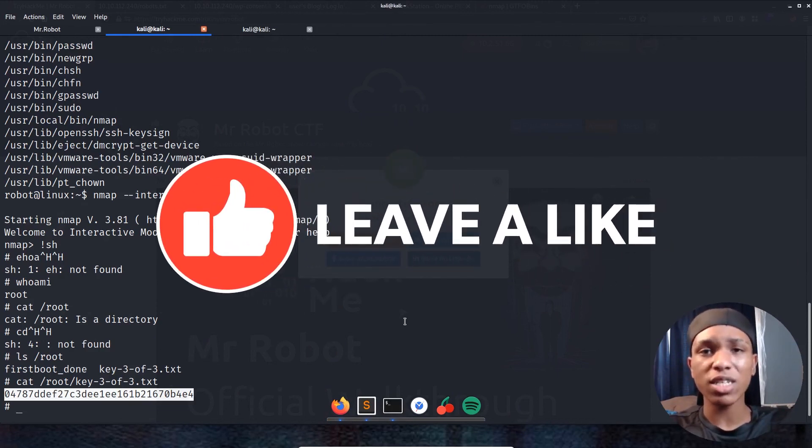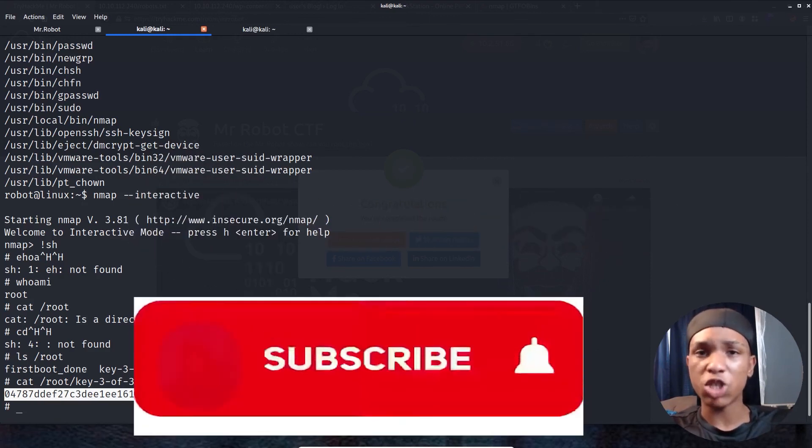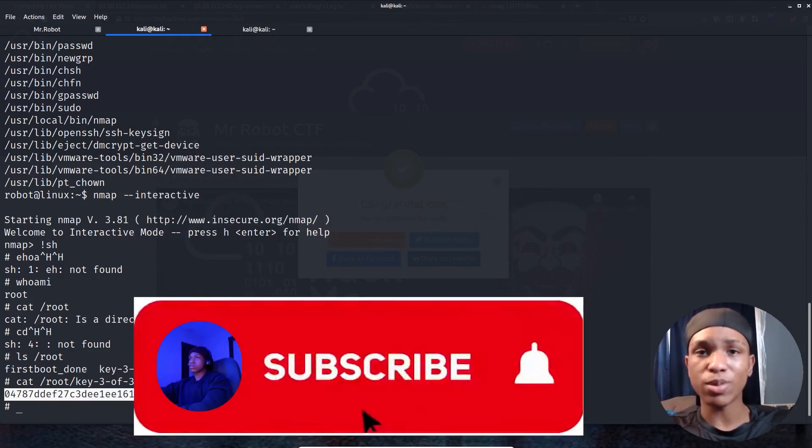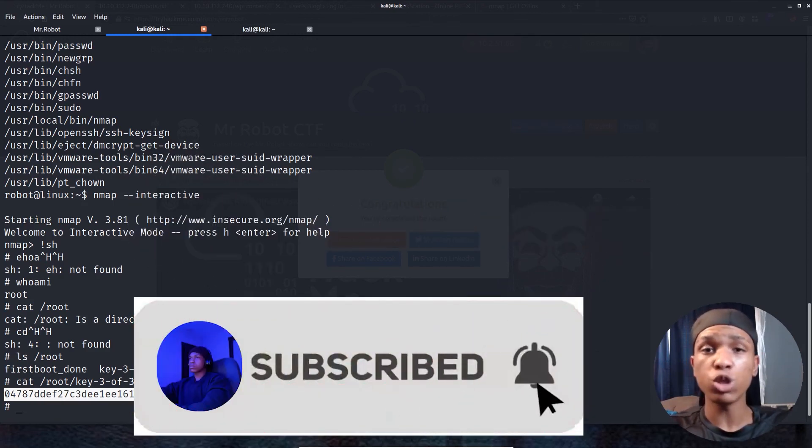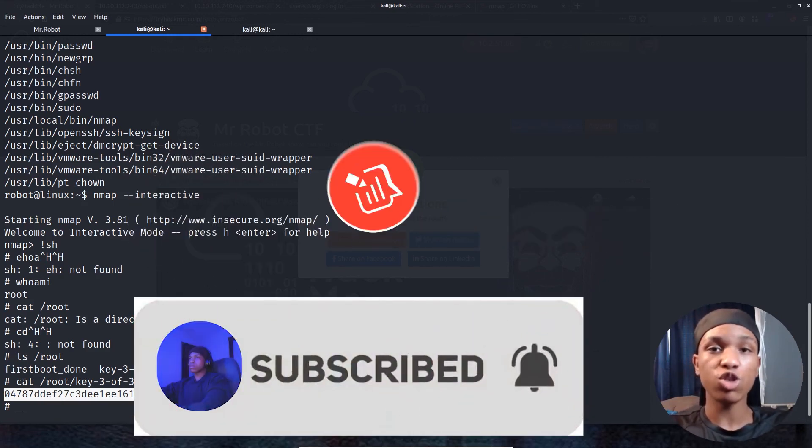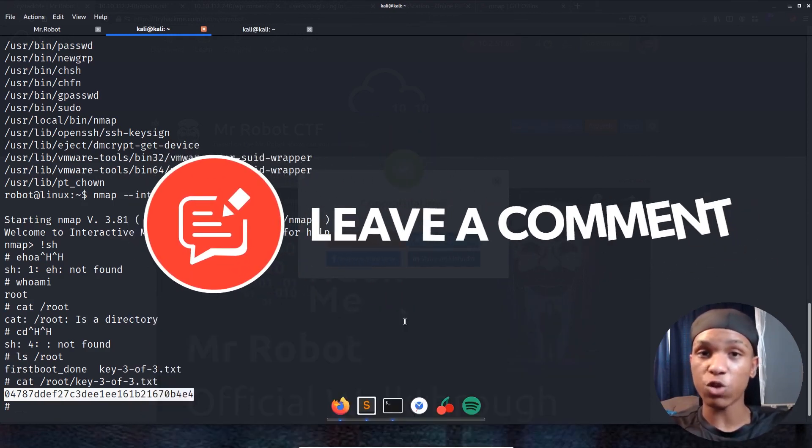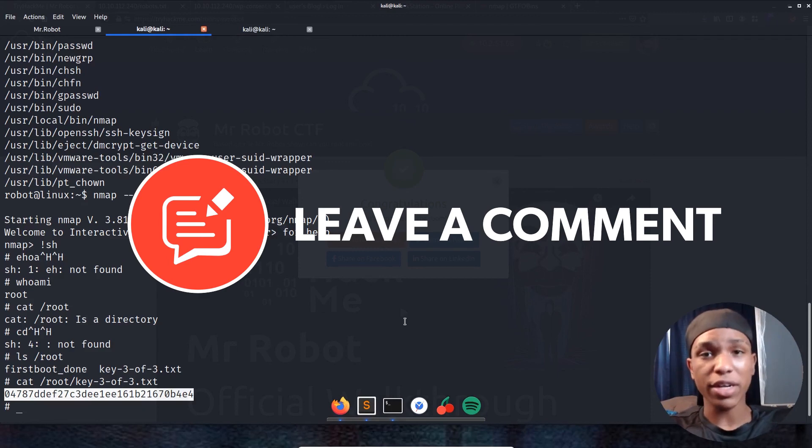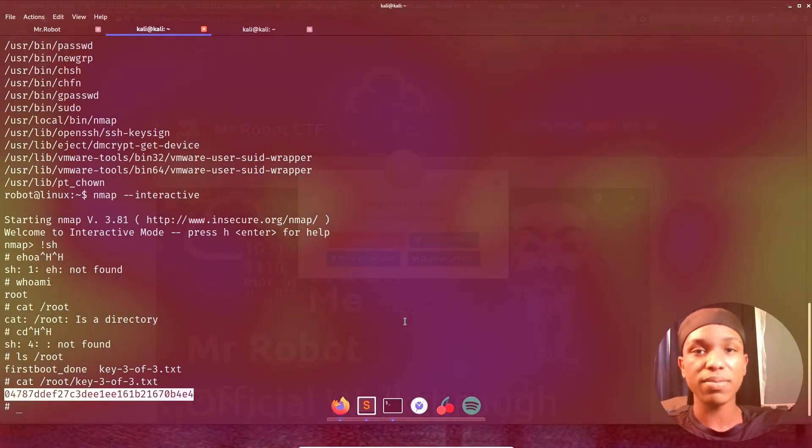If you liked this video, you can go ahead and share it, like it, subscribe, turn on post notifications so you can be alerted when the next video drops. That's all I gotta say guys. Hack all the things. Have a good day. Bye-bye.